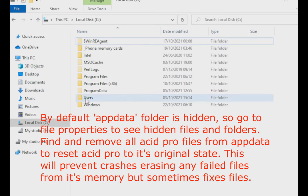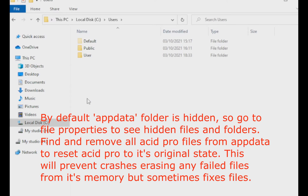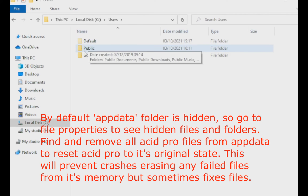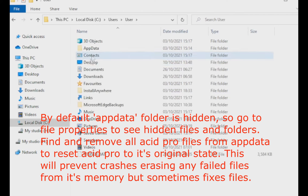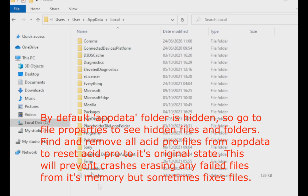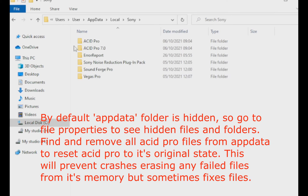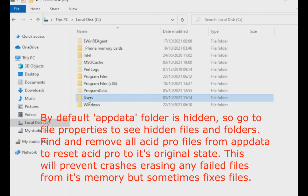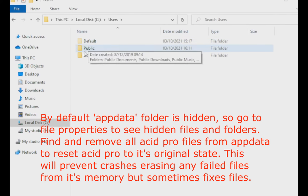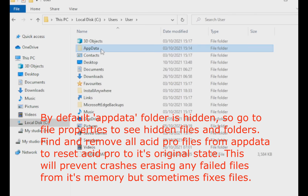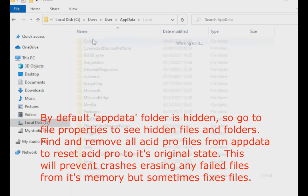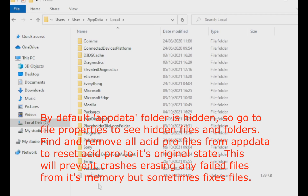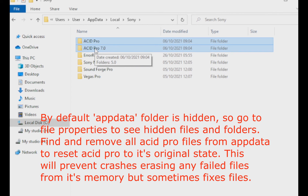You should also reset the ACID Pro cookies by going into your app data folder, which is found in your users folder, and then select the app data for ACID Pro and remove these files so that ACID Pro does not remember these files. This is easier than reinstalling ACID Pro. It will effectively wipe the memory of ACID Pro and any files that have been opened. This will help you prevent crashes by removing any files which have failed to load.